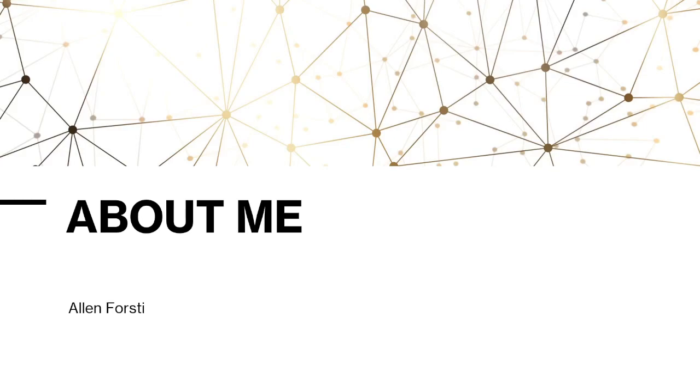Hello, my name is Alan Forsti. This is my introductory video for Computer Science 2100. This video will cover a little bit about me, where I'm from, what I like to do, and let's get started.